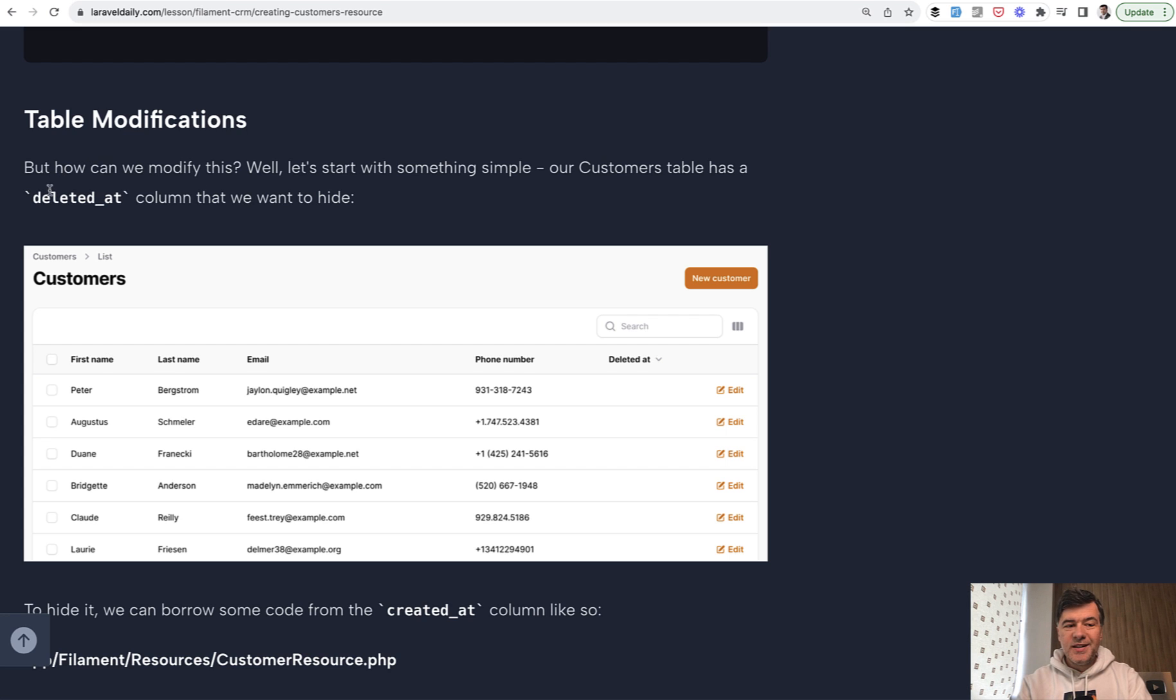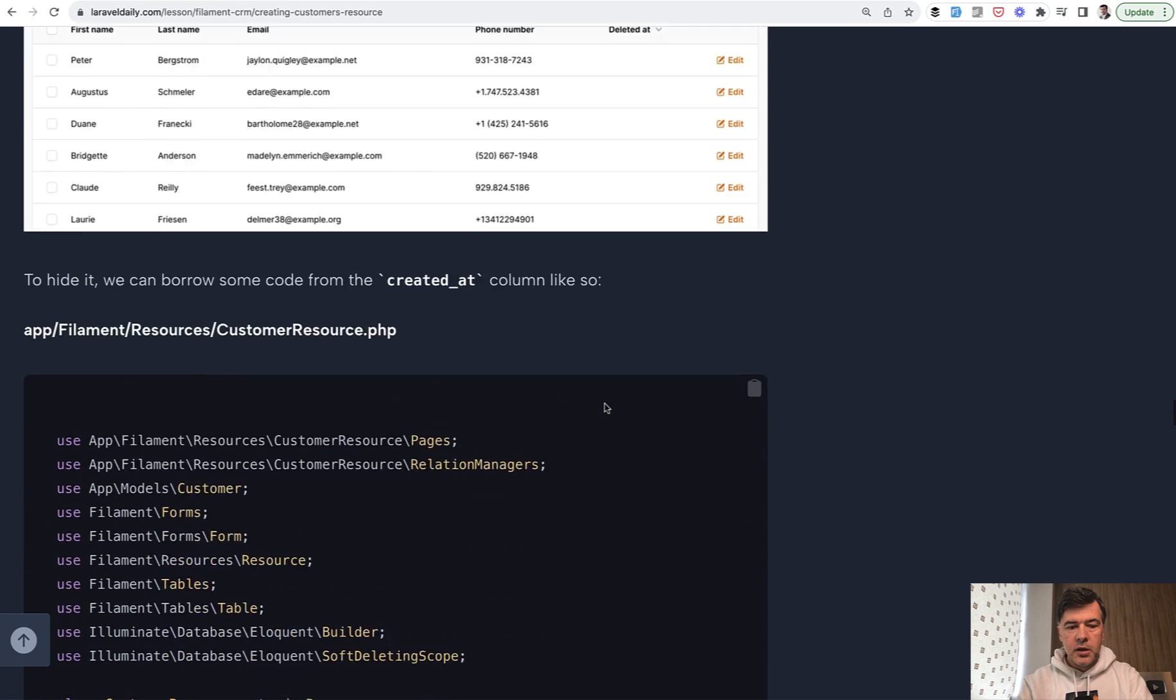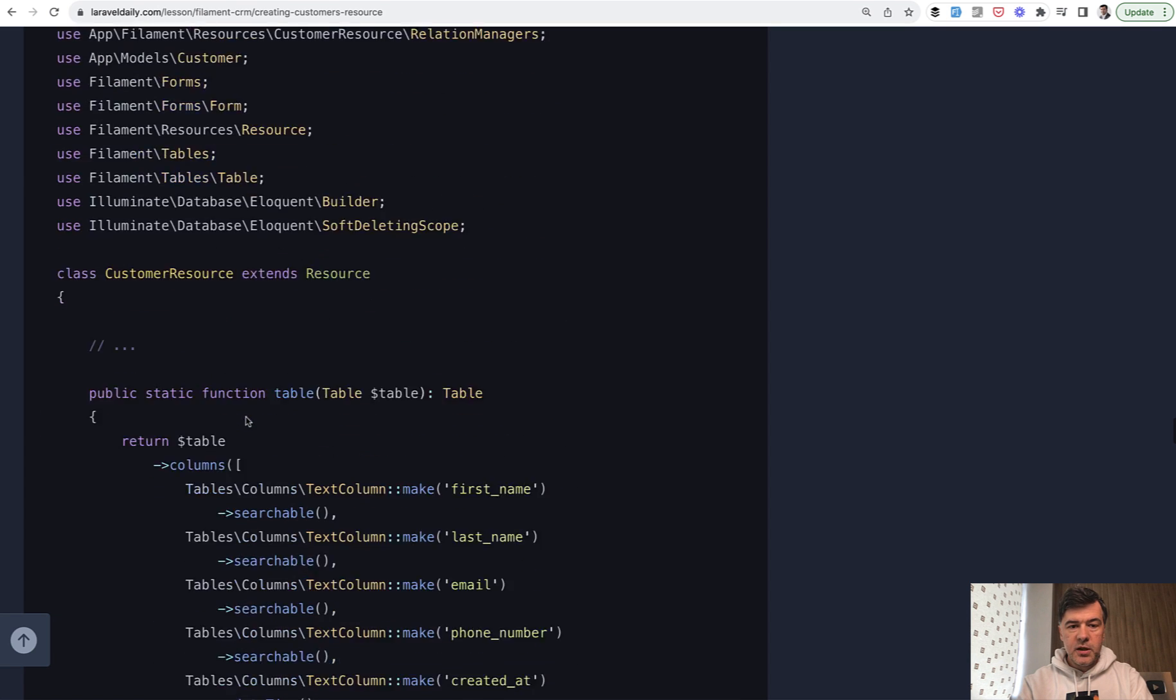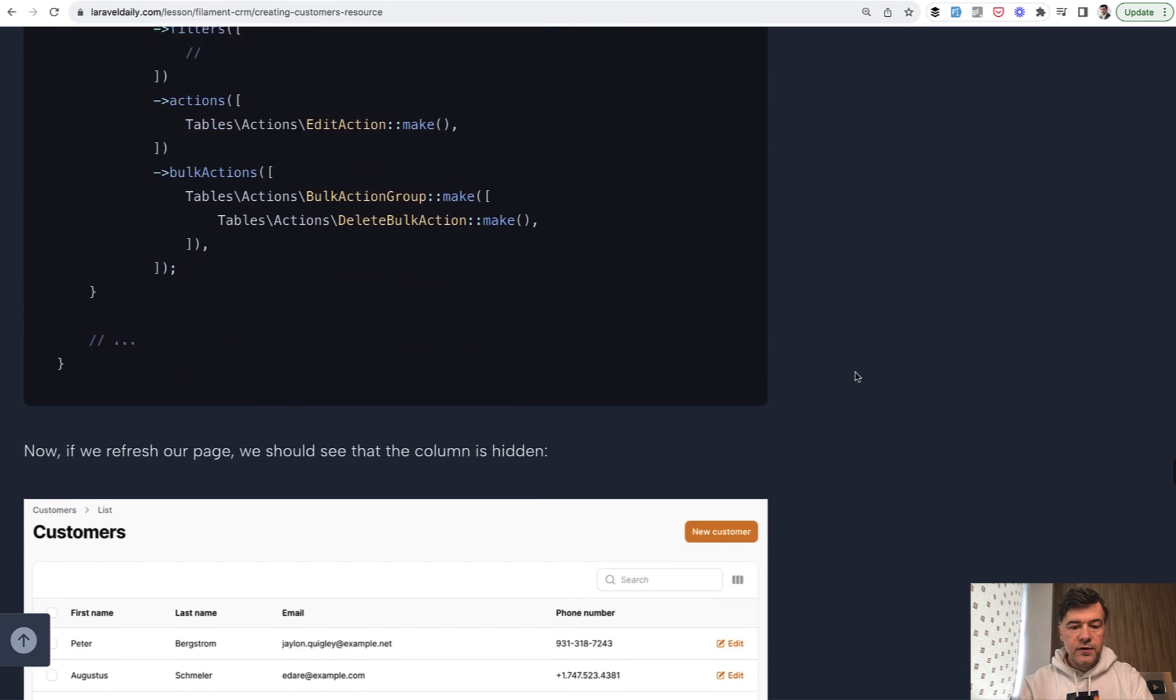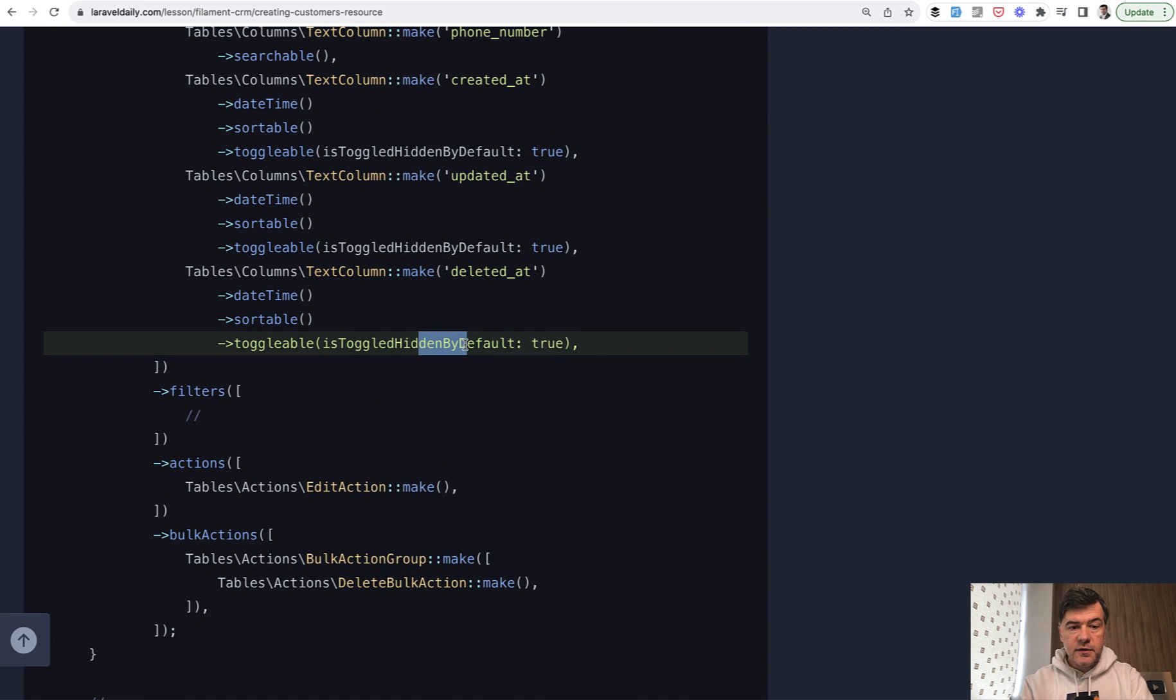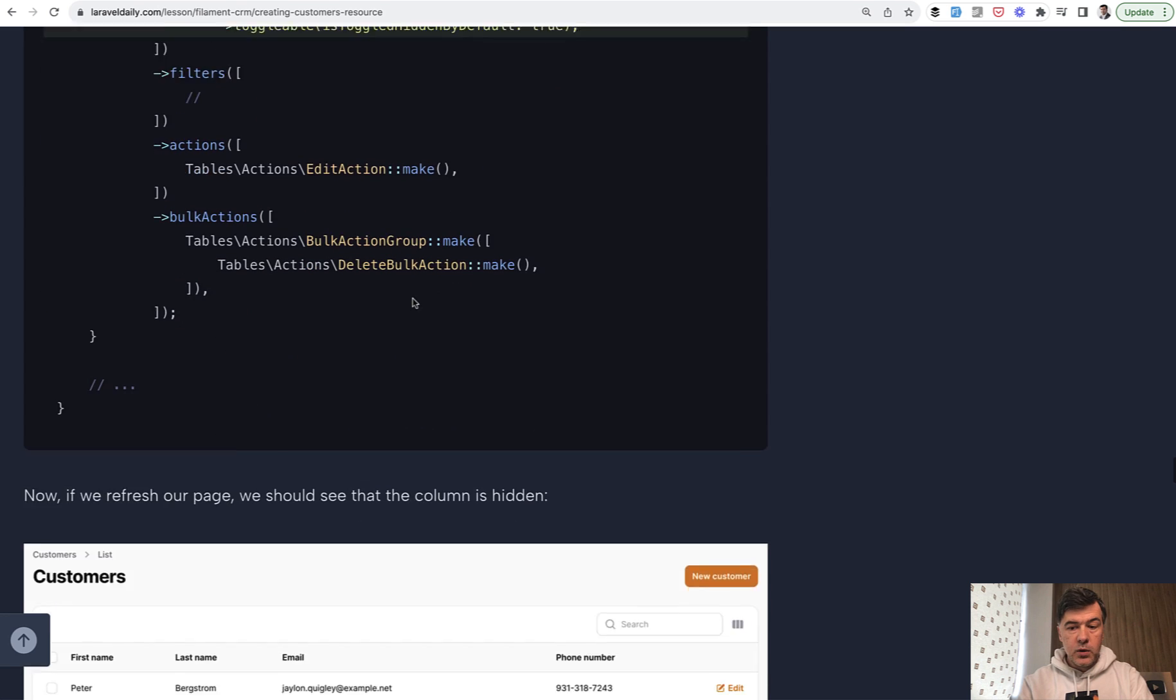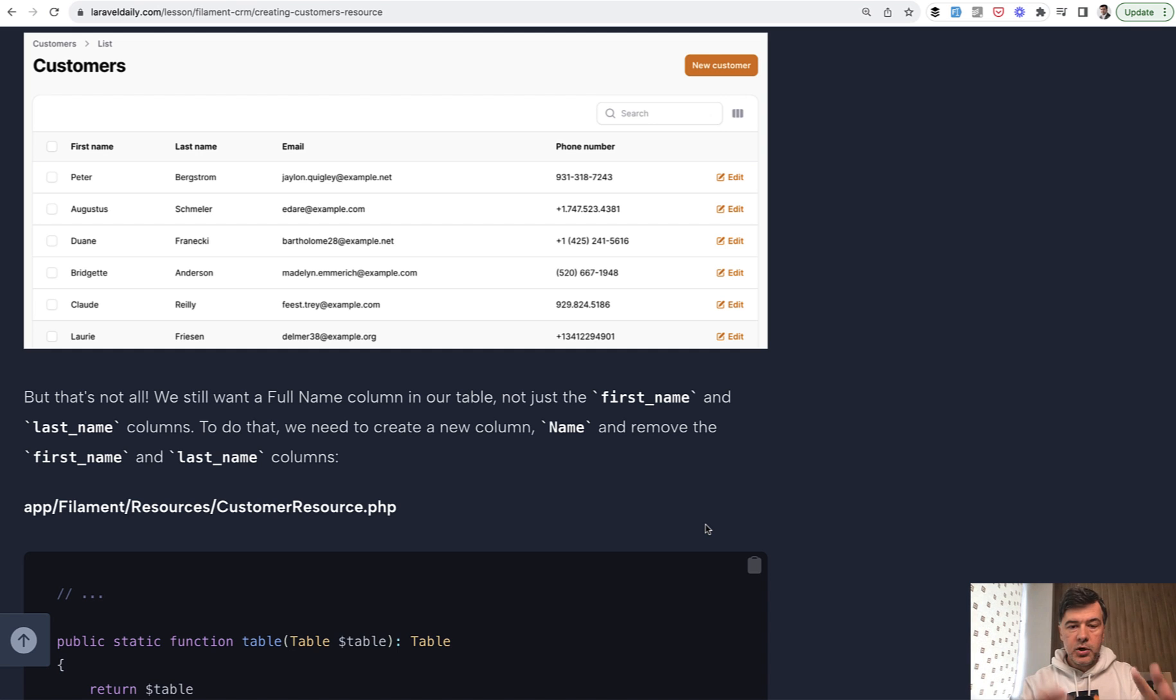Filament generated the deleted_at column for now, but we want to hide it. A bit later in the course, we will actually implement the archive and restore functions for customers, but we don't need that column here. In our table, we need to either remove it altogether, or each field can be toggleable, which means it will appear in this part. So when you click this icon, there will be a list of checkboxes which fields to enable or disable. And by default, this will be hidden by default, as well as other timestamps by default.